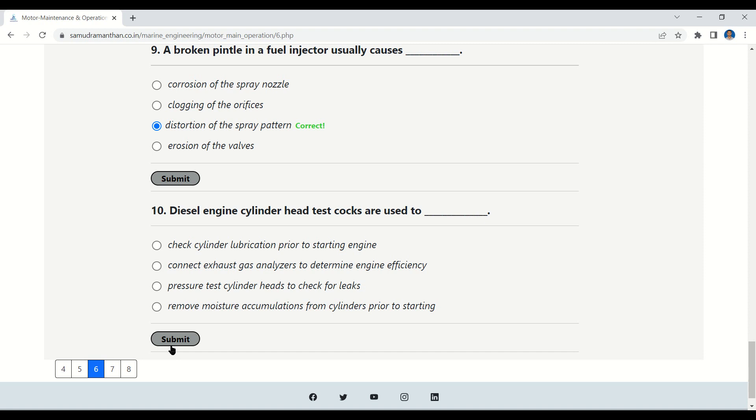Question 10: Diesel engine cylinder head test cocks are used to — check cylinder lubrication prior to starting, connect exhaust gas analyzer to determine engine efficiency, pressure test cylinder head to check for leaks, or remove moisture accumulation from cylinder prior to starting. The correct answer is: remove moisture accumulation from cylinder prior to starting.